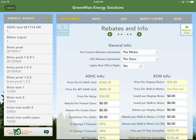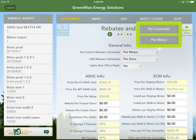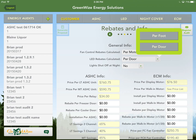For prescriptive rebates, you'll see the amount right on the rebate application. Fan controls can be per controller or per motor — check the application. LEDs are calculated per foot or per door. Most rebate providers now have most equipment as prescriptive since they've been doing it long enough. The 'Lights Shut Off at Night' field is for refrigerated case or freezer door lights. Many stores shut those off at night since nobody is in the store, so this will often be Yes.